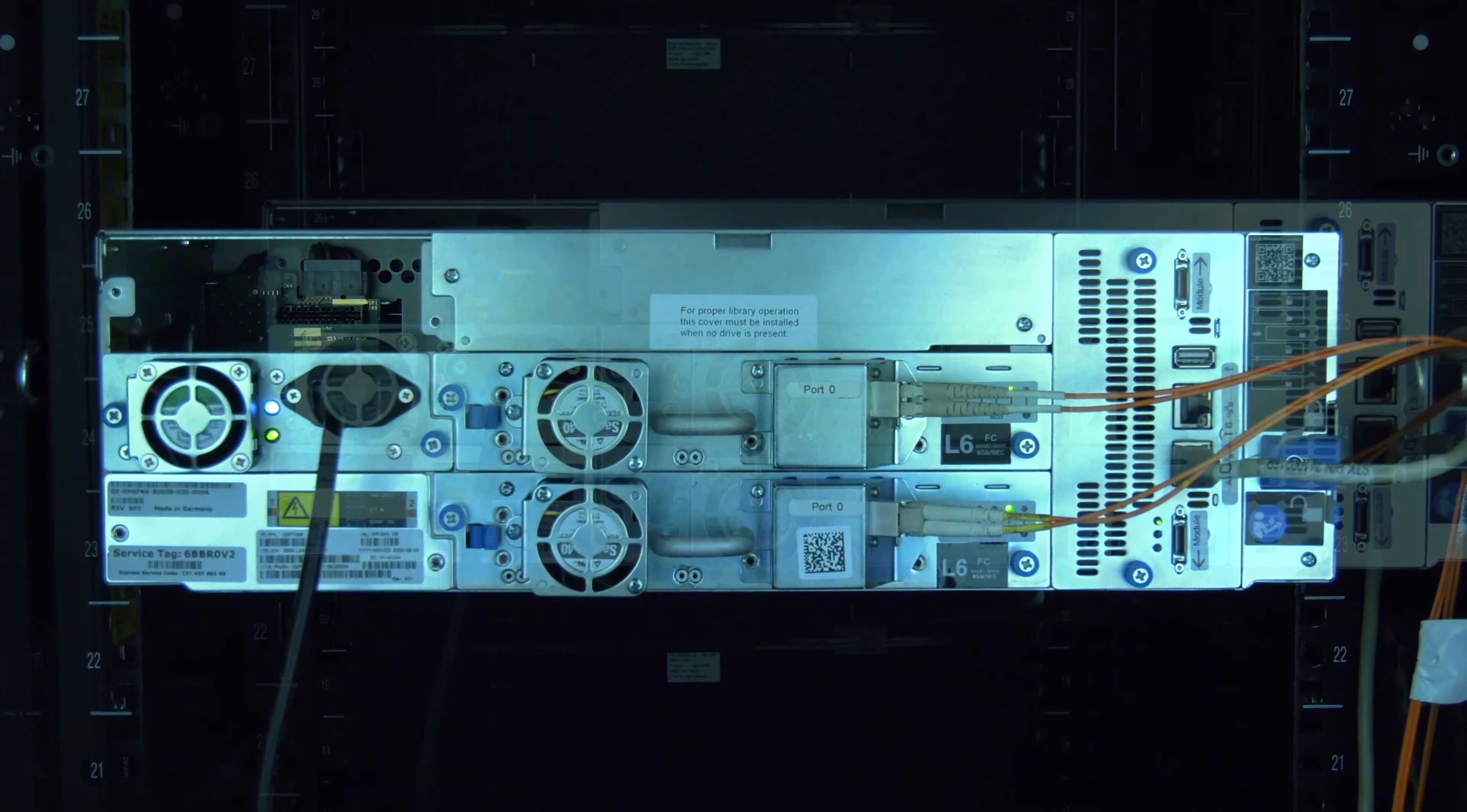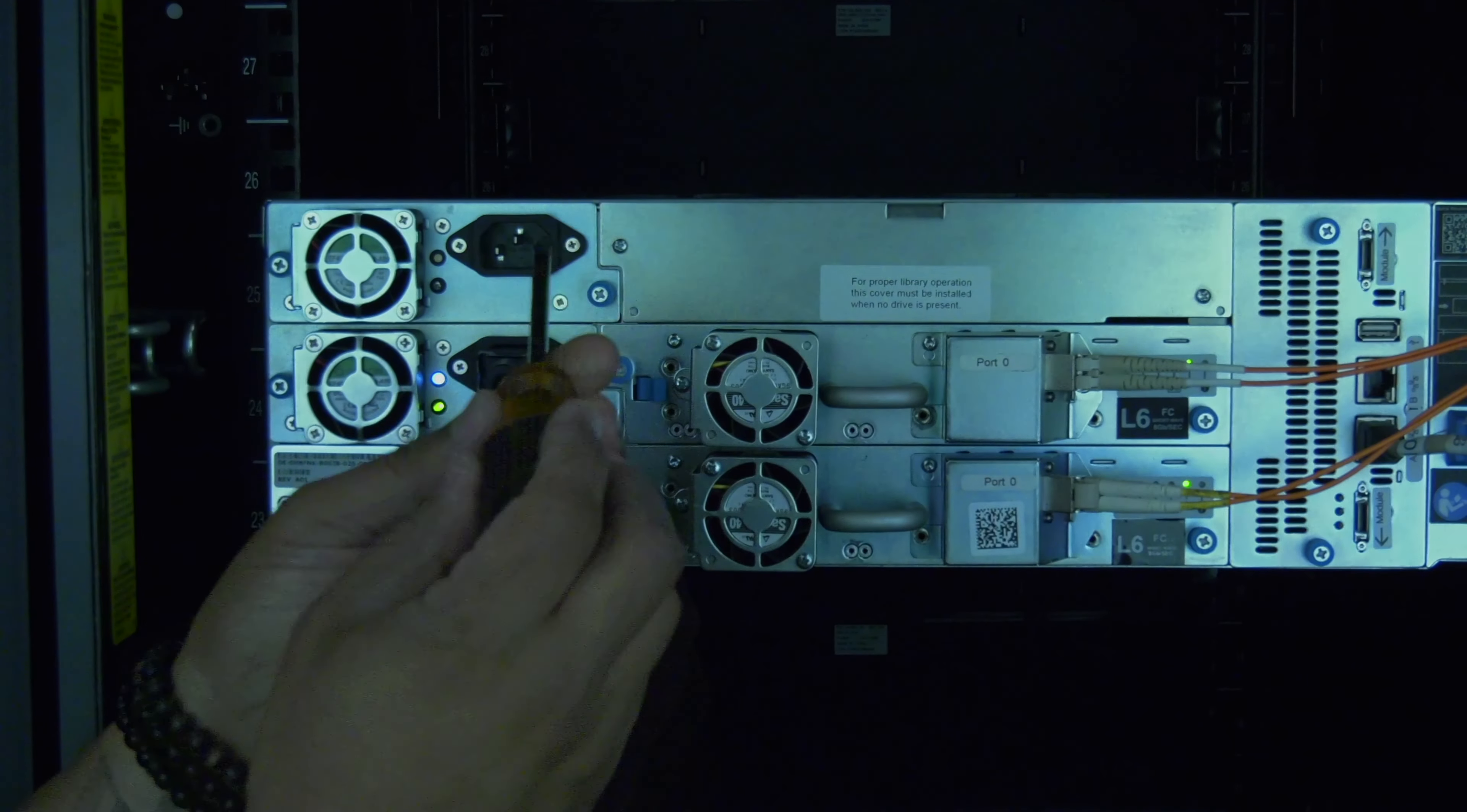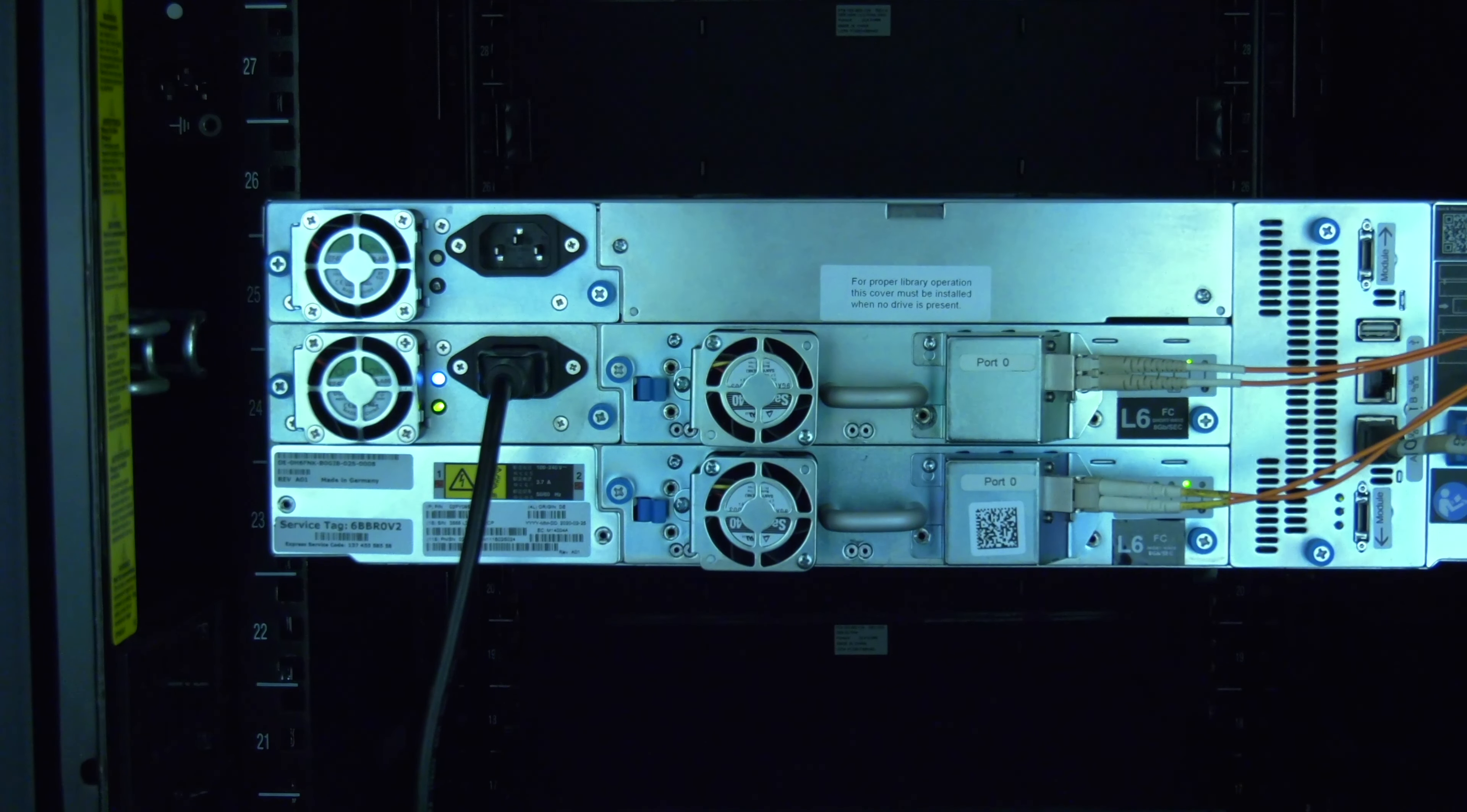Now you can install the replacement power supply. Line up the replacement with the guide rails in the empty power supply bay and push it in firmly until it is fully seated in the library. Then tighten down the thumb screws, ensuring that the replacement power supply is secure in the rear of the library.